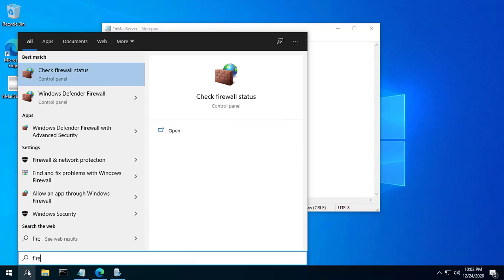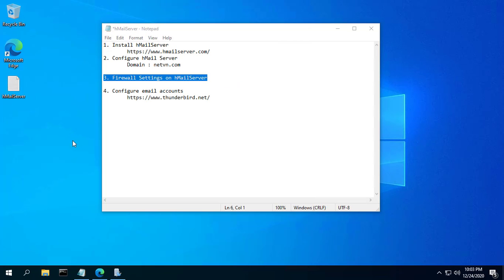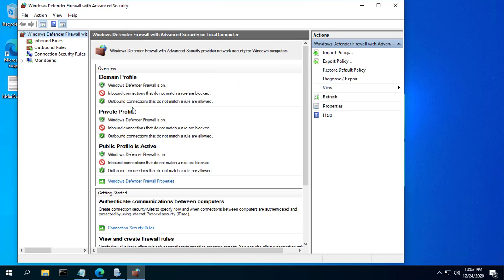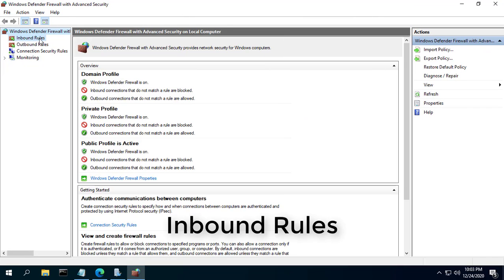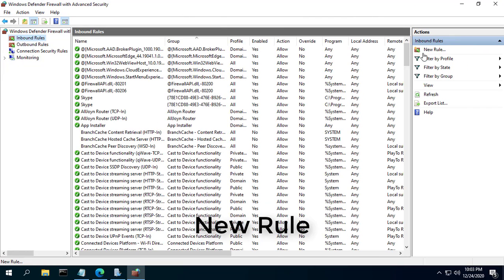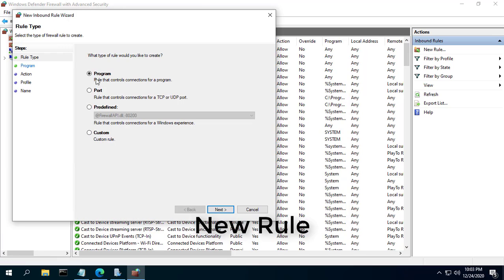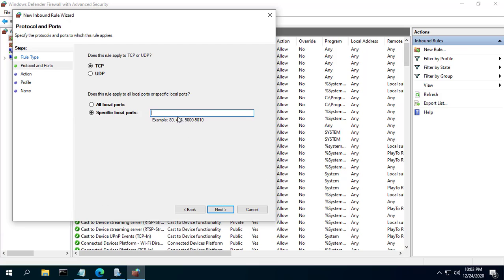Create firewall exceptions to allow traffic on TCP ports 110, 25, 143, and 587. Go to Control Panel, Administrative Tools, Windows Firewall with Advanced Security. Click on Inbound Rules, then click on New Rule from the right-hand pane.